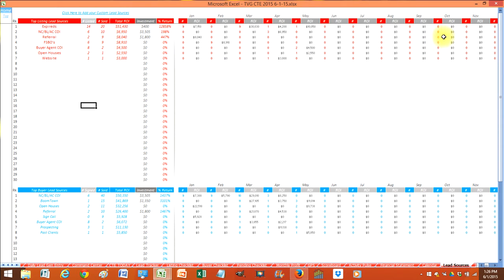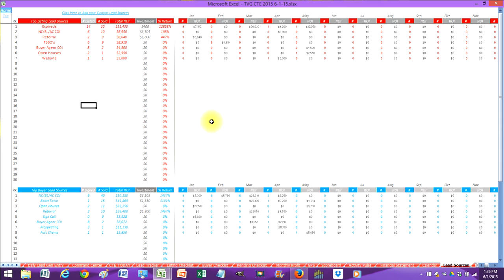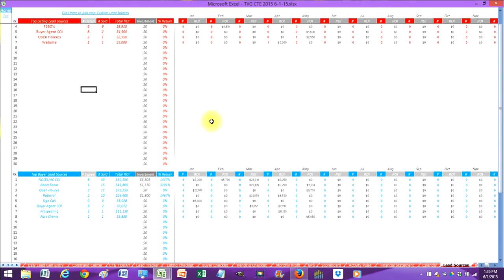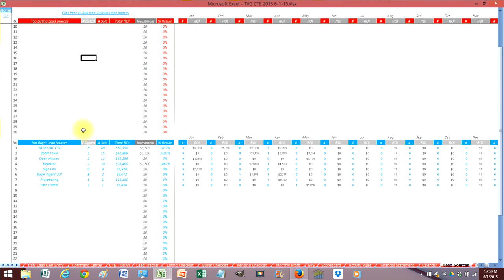And then we break it out by month. So you can see exactly when did that lead source generate you money. Because maybe you did something during the month of March towards expireds. You can see it worked. It generated $30,000 of income for you. It generated nine sales of $30,000. That stuff is automatically calculated for you. This is great information for running your business. You can add your own custom lead sources in here.